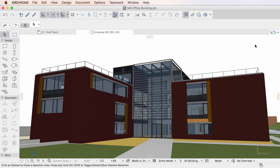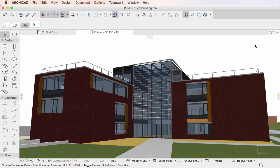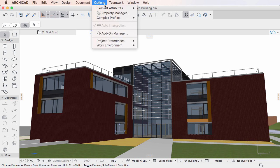This video is an introduction to the new Property Manager Dialog of ARCHICAD 20. The Property Manager Dialog is a brand new dialog which can be activated by the Options menu, Property Manager command.